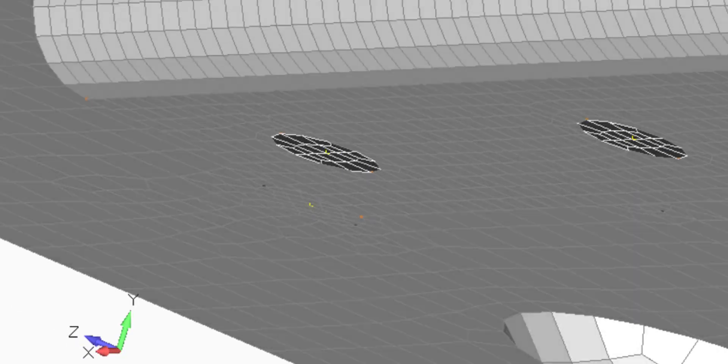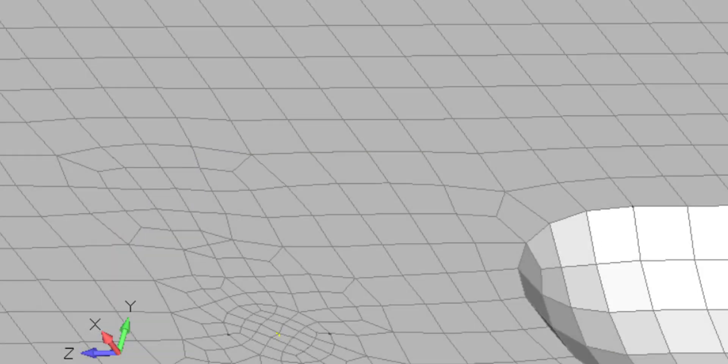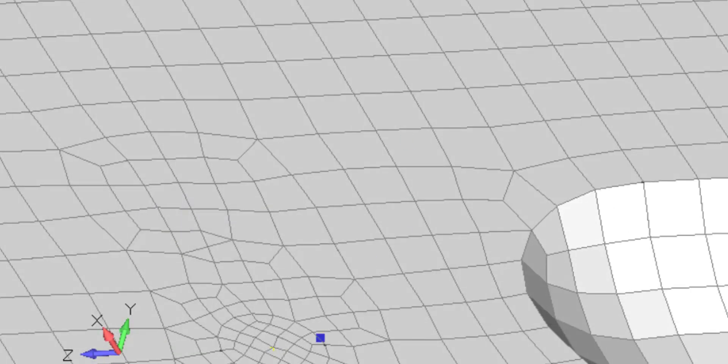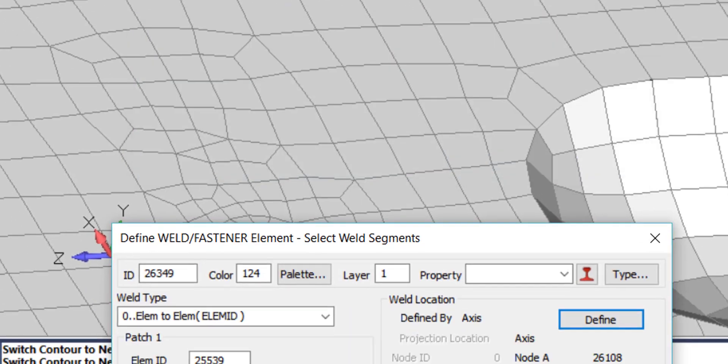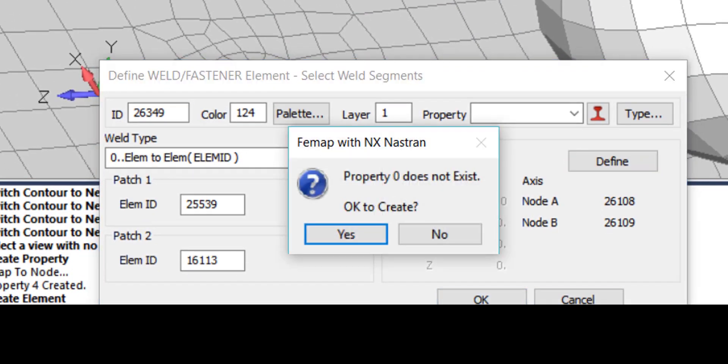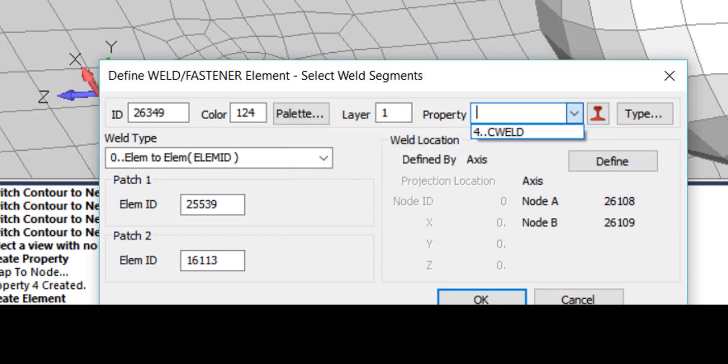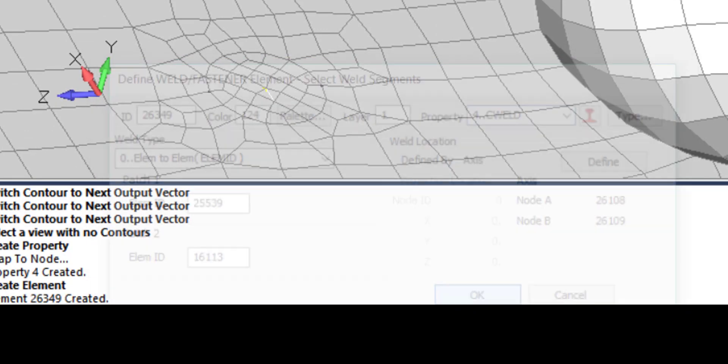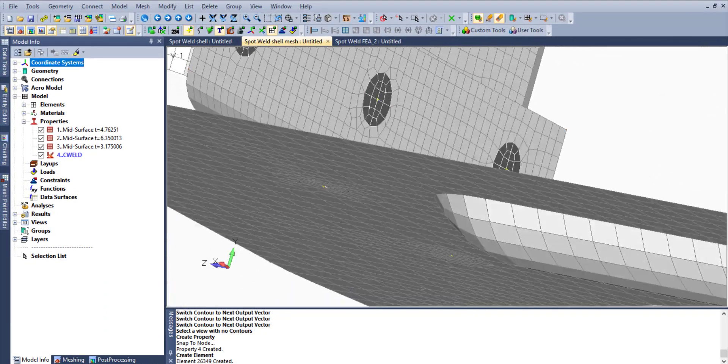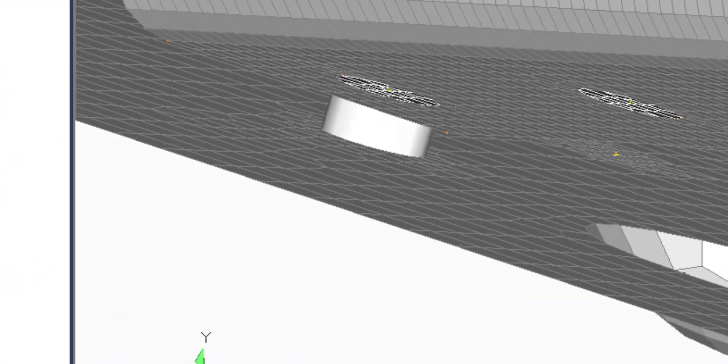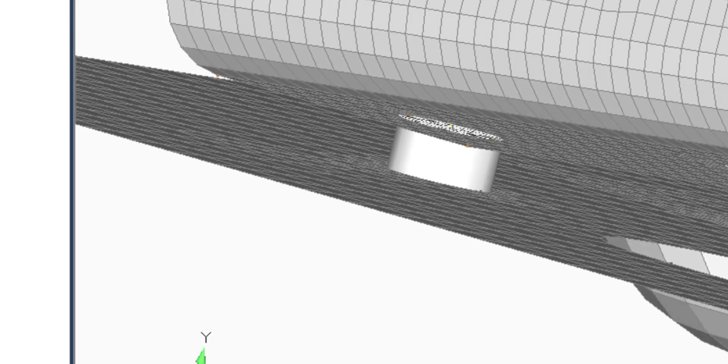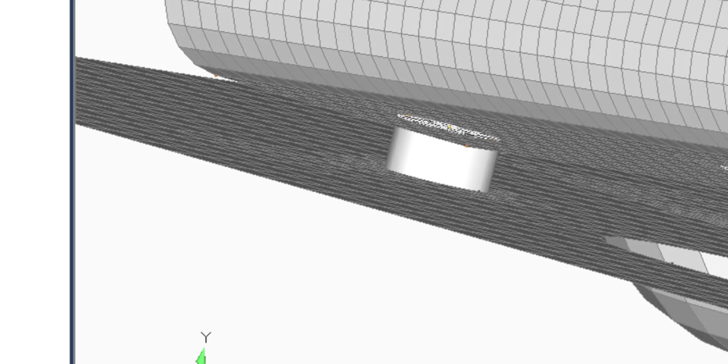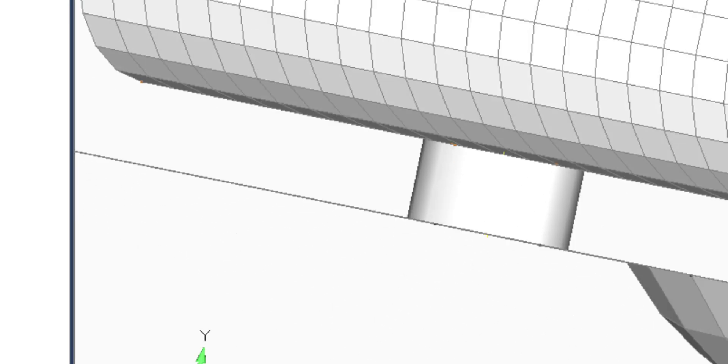And in this way, we are going to create weld property which will be used for definition of several weld connections. We need to add our property previously selected and defined for definition of weld connector.